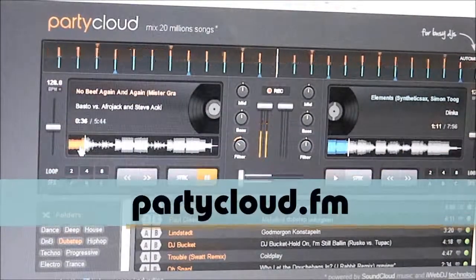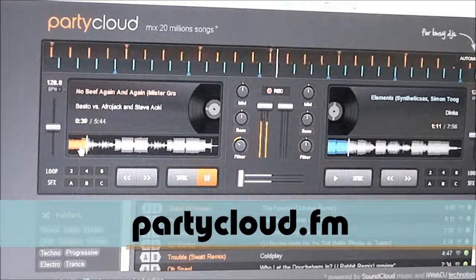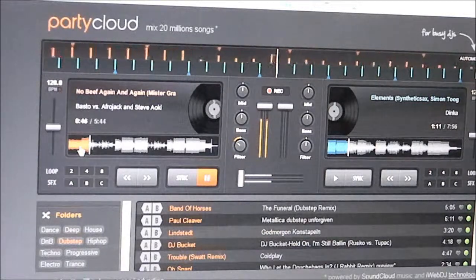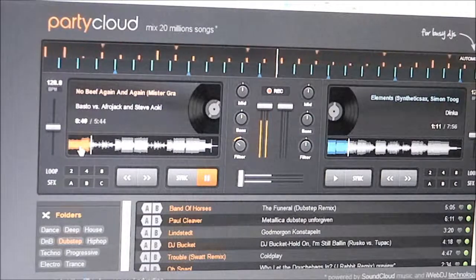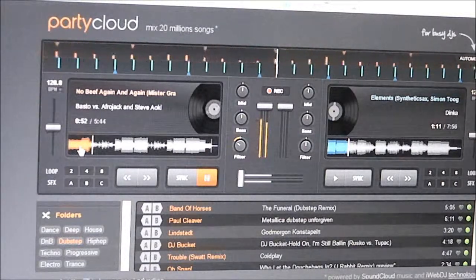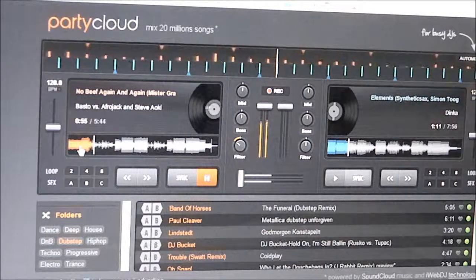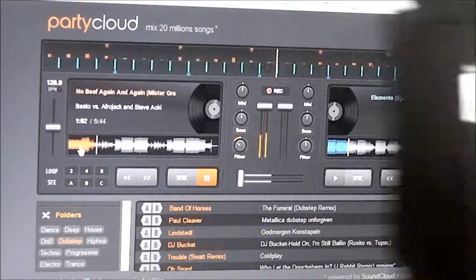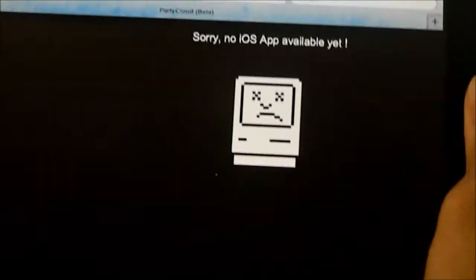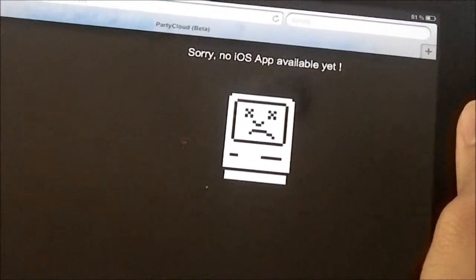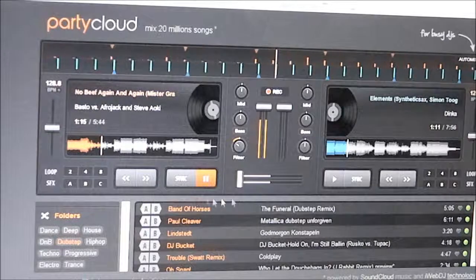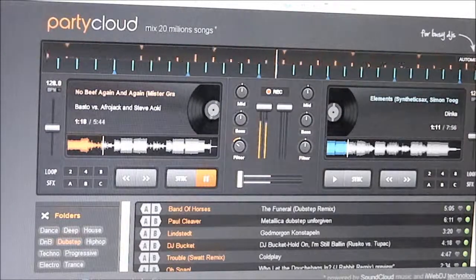So there you have it — Party Cloud at partycloud.fm. Hopefully it's something you can play with and have fun with your friends and family at a house party. It's a pretty fun, clean, easy-to-use product. For iPhone and iPad users — sorry, there's no iOS app available yet. Enjoy, and I'll see you again soon!